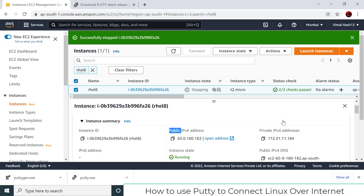PuTTY is an industry standard tool — there are hundreds of different tools available in the market to connect, but PuTTY is the most commonly used standard tool. I thought you should know how to use PuTTY to connect to a Linux instance. All the best — try these demos. Bye, take care.